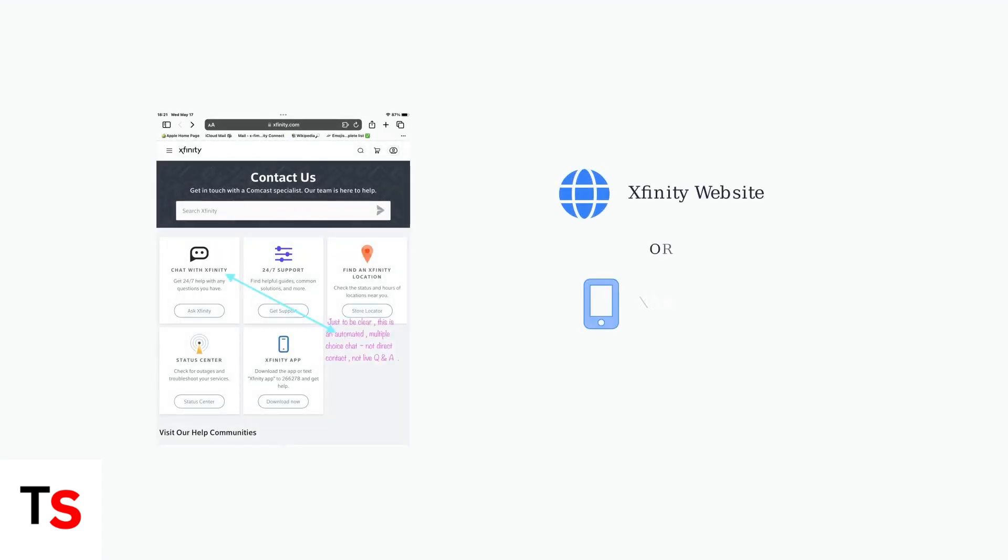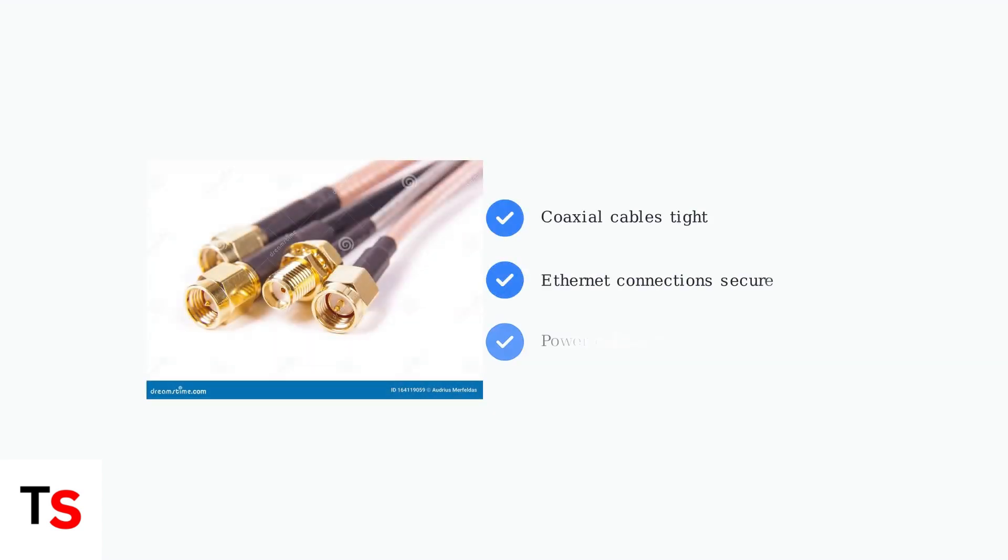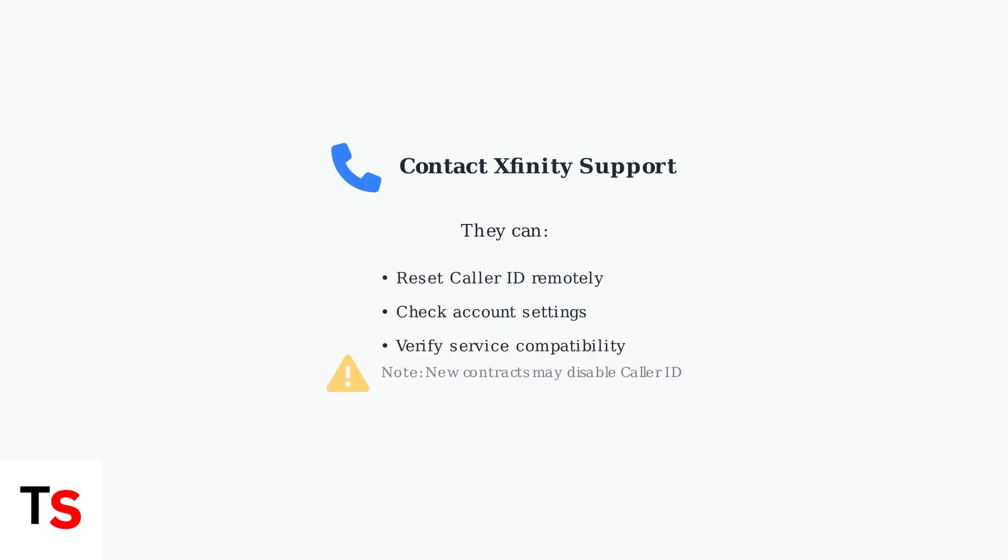This refreshes the connection and often resolves communication issues. You can also try a system refresh through the Xfinity website or mobile app, which sends a signal to your equipment to reset its configuration. Ensure all cables are securely connected, as loose coaxial or Ethernet connections can prevent Caller ID data from reaching your TV box properly. If the problem persists, contact Xfinity Support, as they may need to reset the Caller ID feature on their end, especially if you recently changed your service contract.